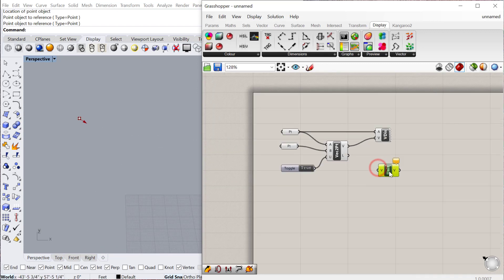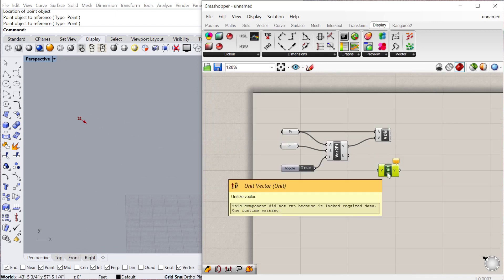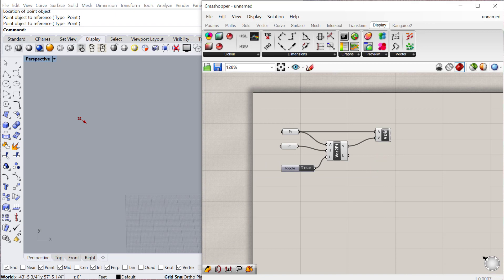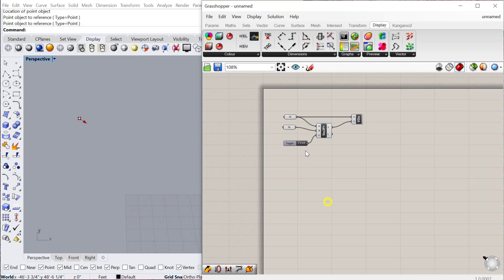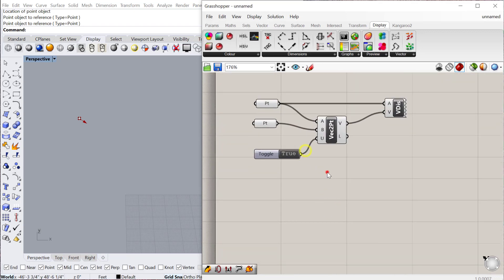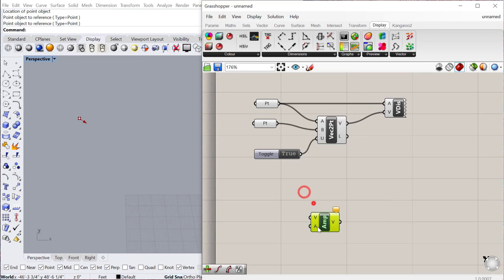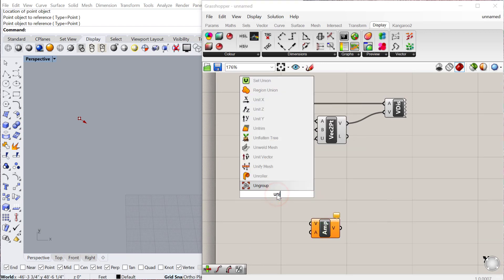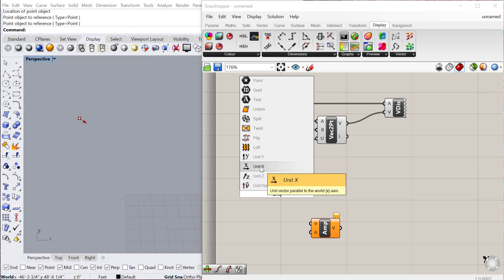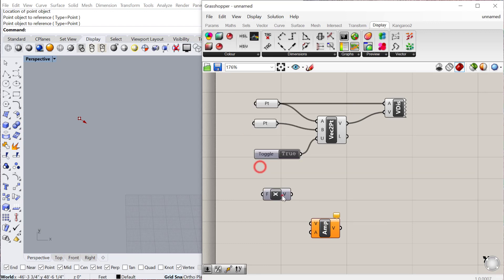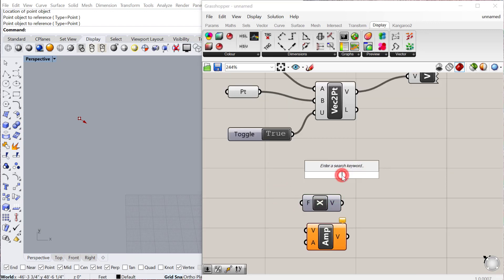You can also unitize vectors using a unitize component. The last thing I want to show is the amplitude. Amplitude works very much like the unit X, Y, and Z. So if you have a unit X, for example,